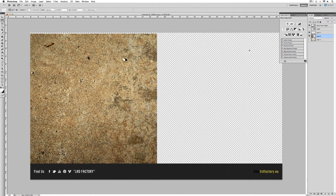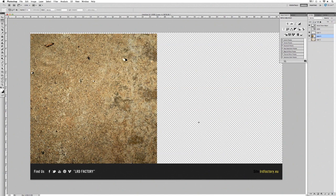Click anywhere on your screen to get rid of that marquee selection. Now we want to duplicate this and then flip it horizontally. There are two ways to do this — we can either duplicate by clicking on the layer and dragging down to the new layers tab, or I prefer using the shortcut: simply press Command+J. As you can see, that's duplicated the layer. Now we need to transform this and flip it horizontally.